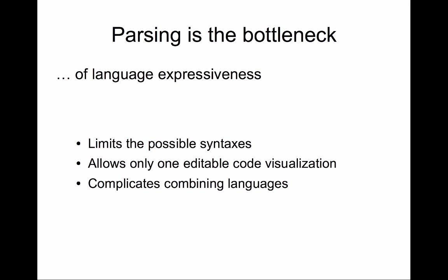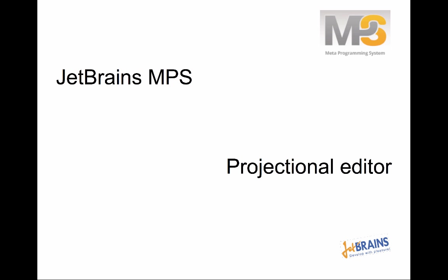Well, to summarize, with MPS, by leveraging projectional editing, we eliminated parsing altogether. And by eliminating parsing, you can define languages that are not restricted by delimitations of parsing. So you can combine languages nicely. You can have non-parseable or form-like notations. You can have multiple projections for the same code, including diagrams. That's all for today. Thanks for watching. Goodbye.